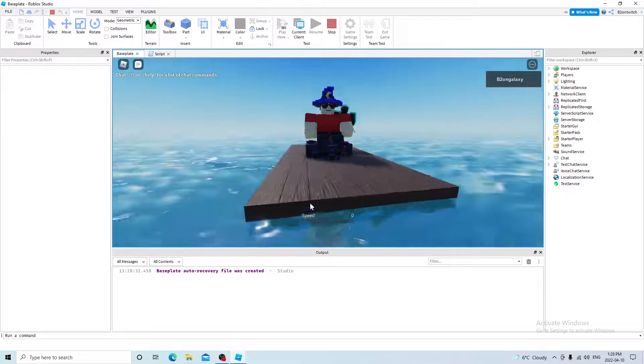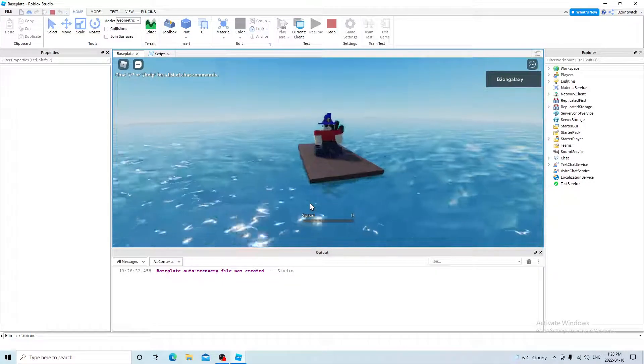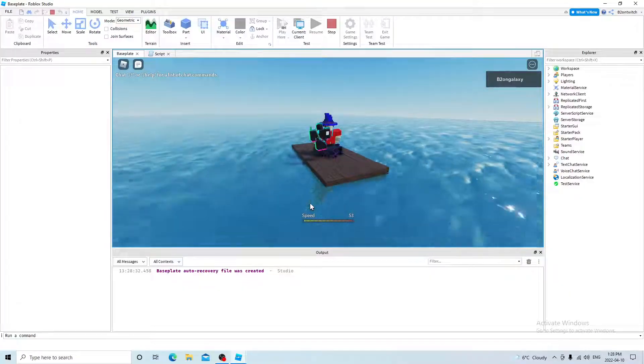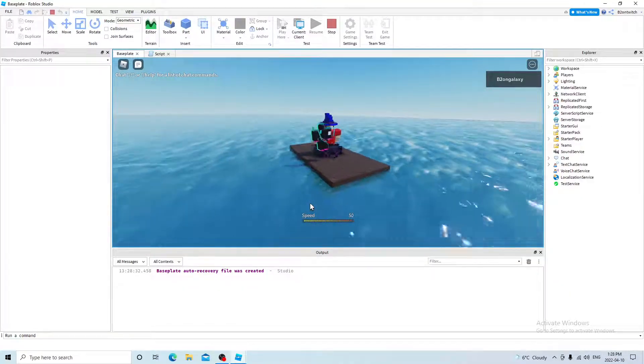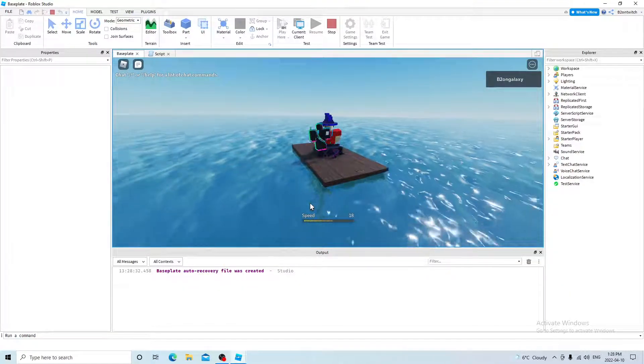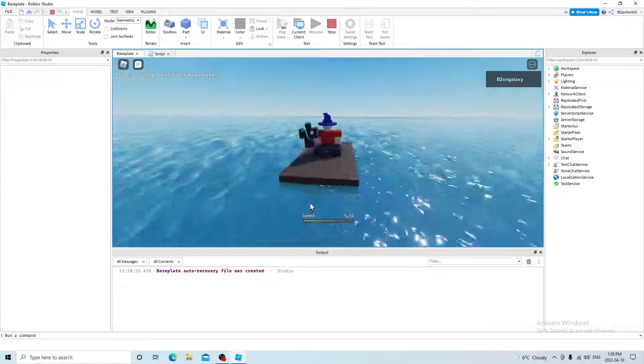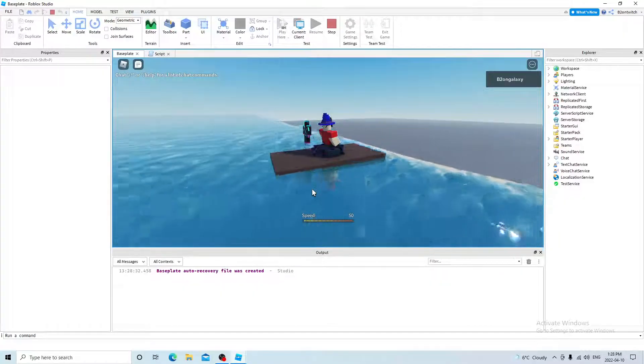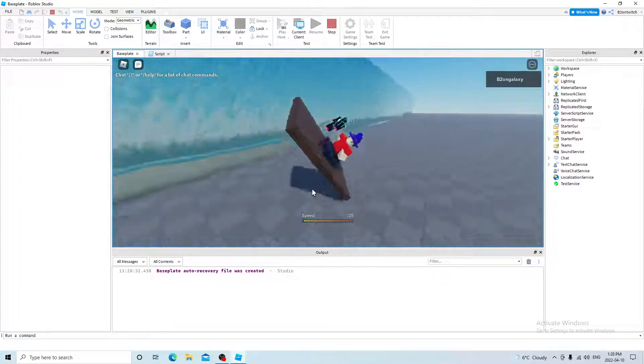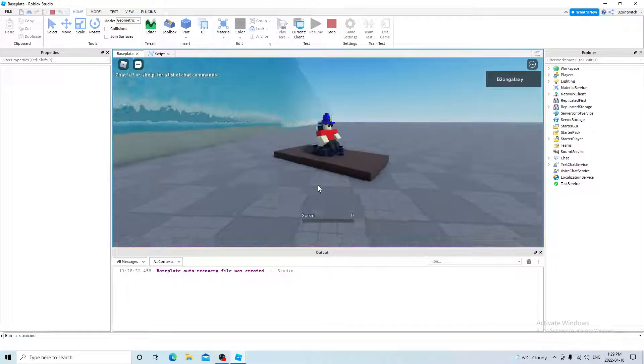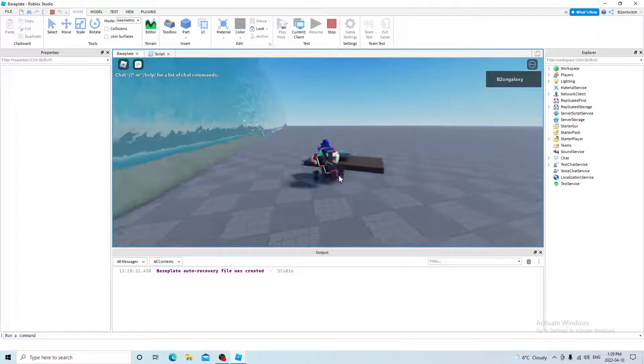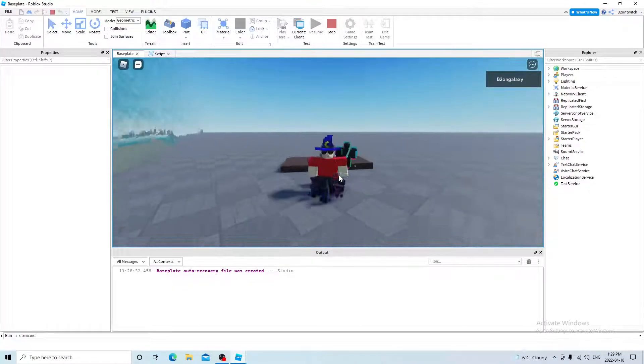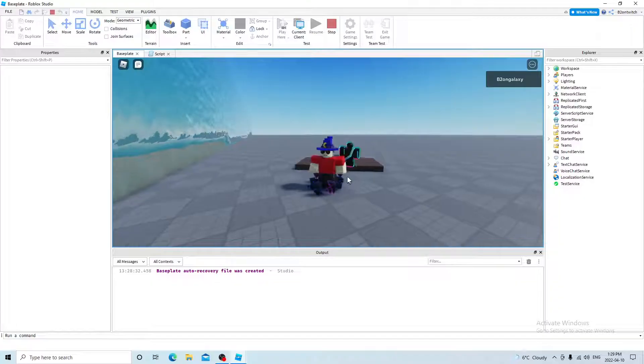Hello everyone, today I'm going to show you how to make a boat like this in the Roblox Studio. This boat will be able to move left, right, backward, and forward. And it won't be able to move on land. So if you're interested in watching a video like this, then I hope you enjoy it, and let's get started right away.